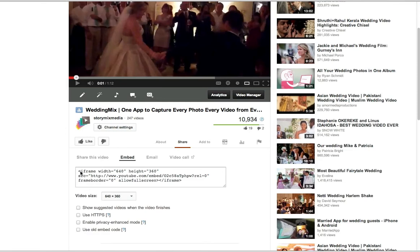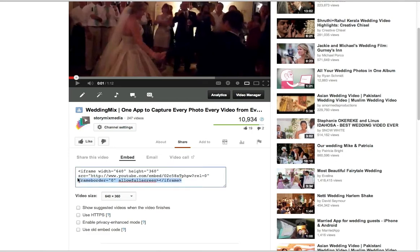And that's called an iframe. And you'll see, if you're really geeky, you'll see in here where it says rel equals zero. That's the related videos. It's not going to show them. So we're going to grab the embed code.